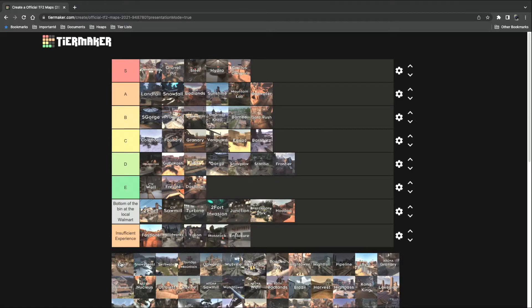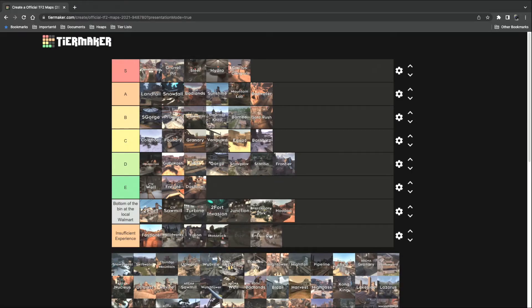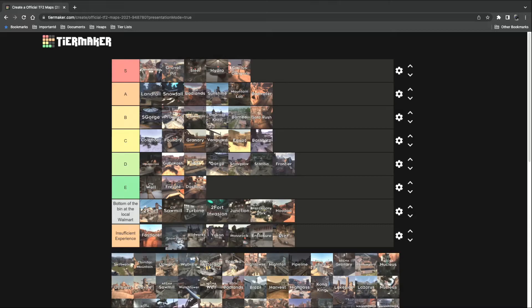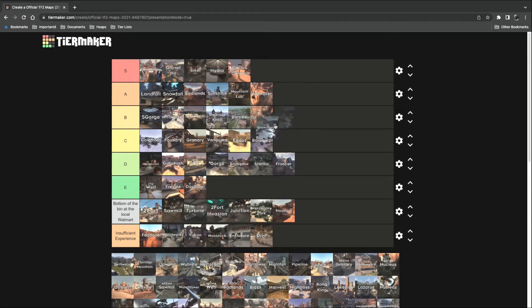Pier. Insufficient experience. I haven't played that one that much. Snowy Coast. That's the one with spaceship, right? Yeah, that's definitely B tier.